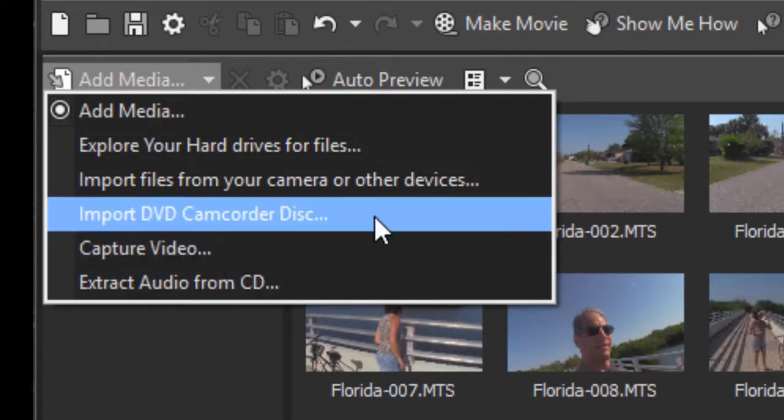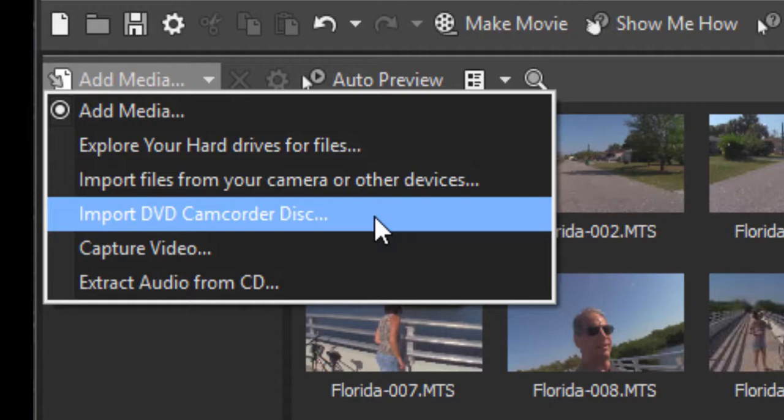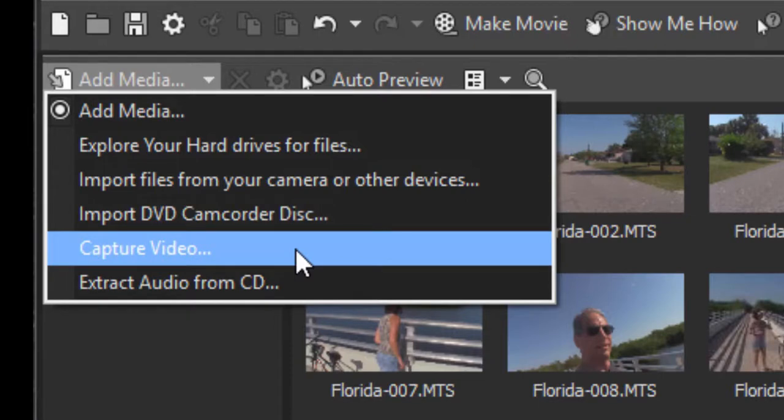You can rip video files from a DVD. Now if you're using a commercial DVD, that may not be possible. It may have some copy protection on it. But if your DVD was homemade or if it was shot on a DVD camcorder, this will get your video files from a DVD disc, a finalized DVD disc. Capture video will open up a tool for capturing video from a tape-based camcorder, that's a mini DV and an HDV camcorder.